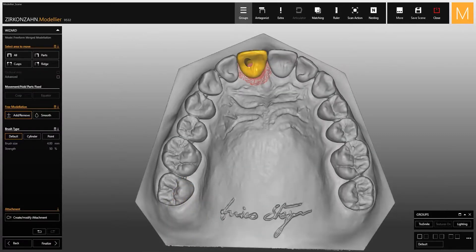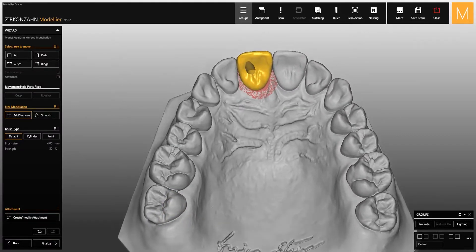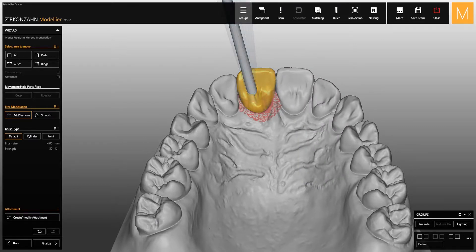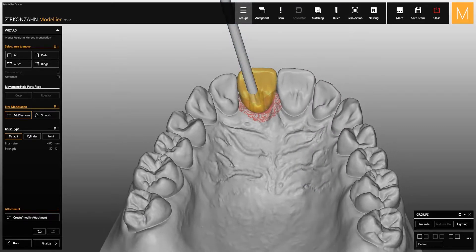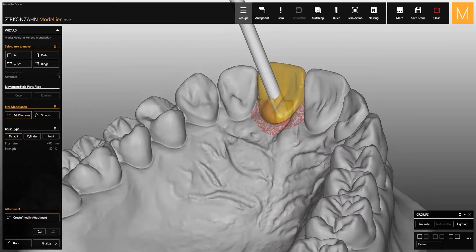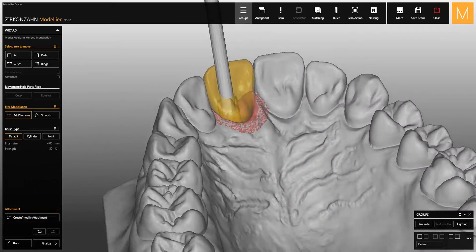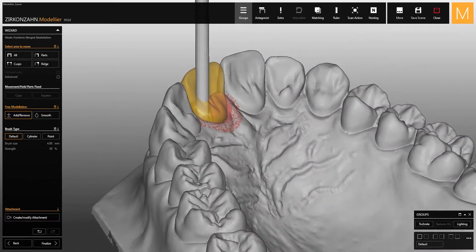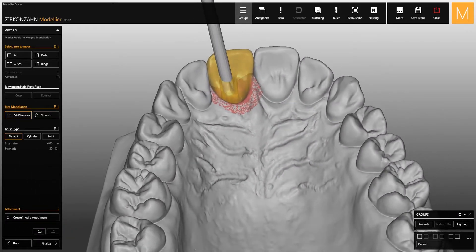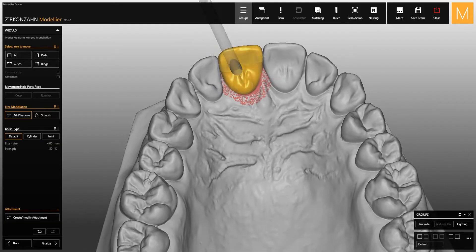Thanks to these new functions it is possible to create screw channels without any aesthetic or functional problems caused by a vestibular orientation. Watch the upcoming videos on the new version of Zirconzen and Meditlier to discover all the features of the software.